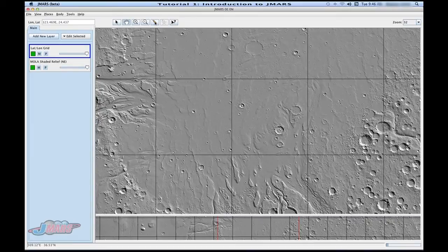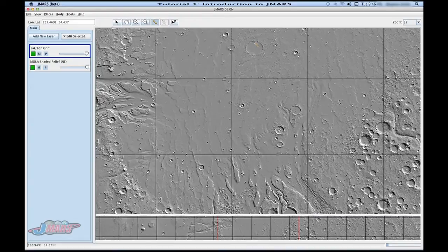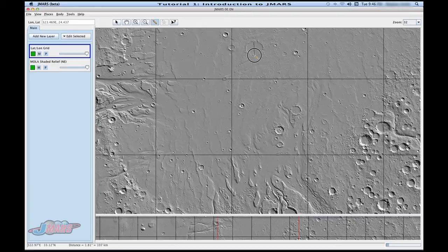If you go to this little ruler and click it, this is a nice way of measuring things on the surface. For instance, let's measure this crater. You're going to click it and hold it down for it to work, and then pull it however far you'd like to measure. And then if you look in your bottom left hand corner, you'll see the area called distance, and it gives you the distance that you've just measured with your ruler.